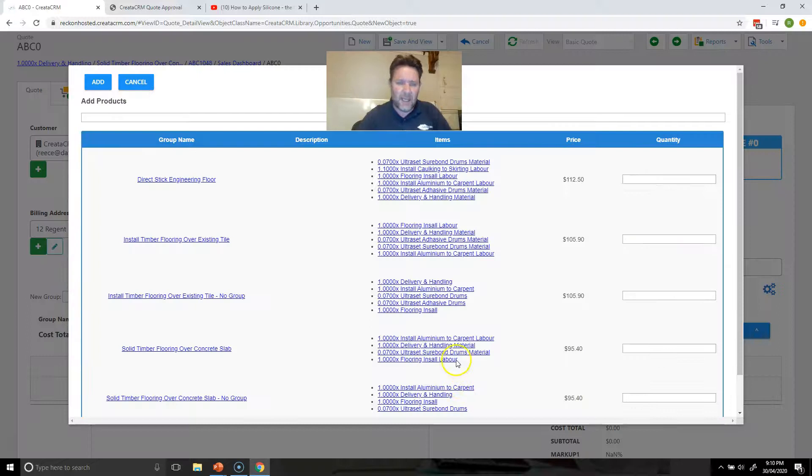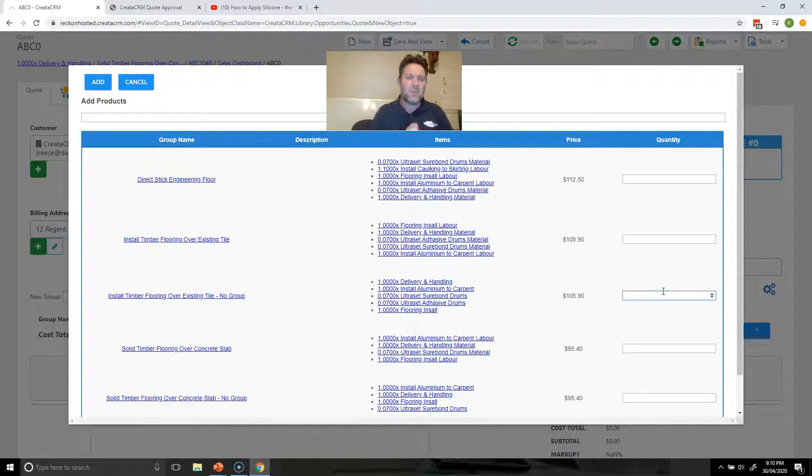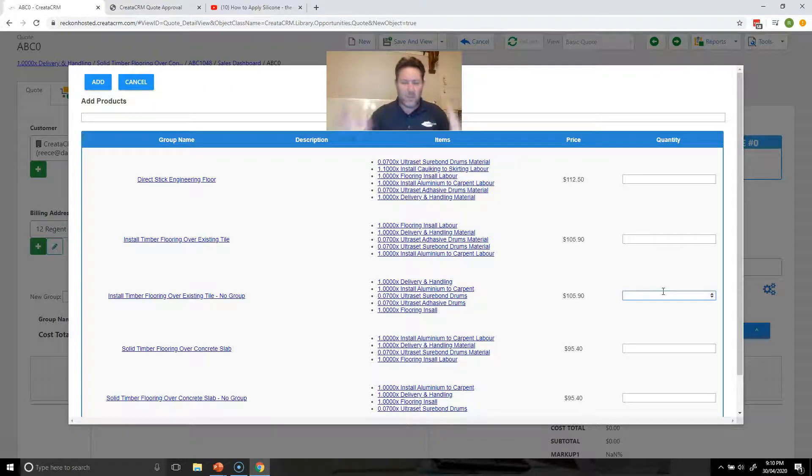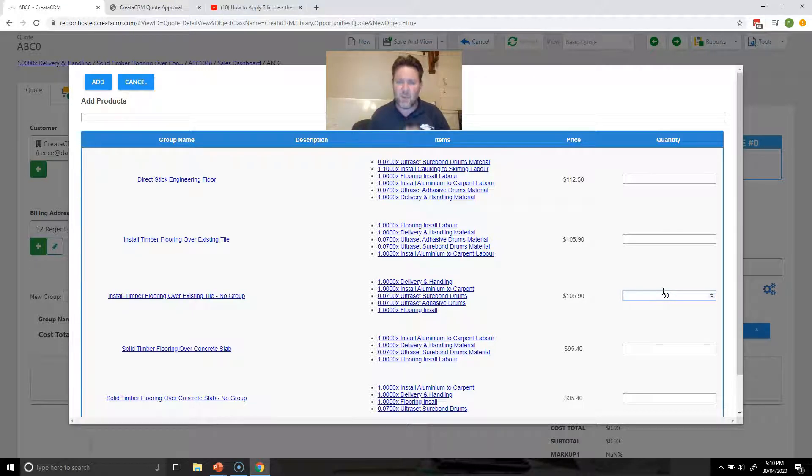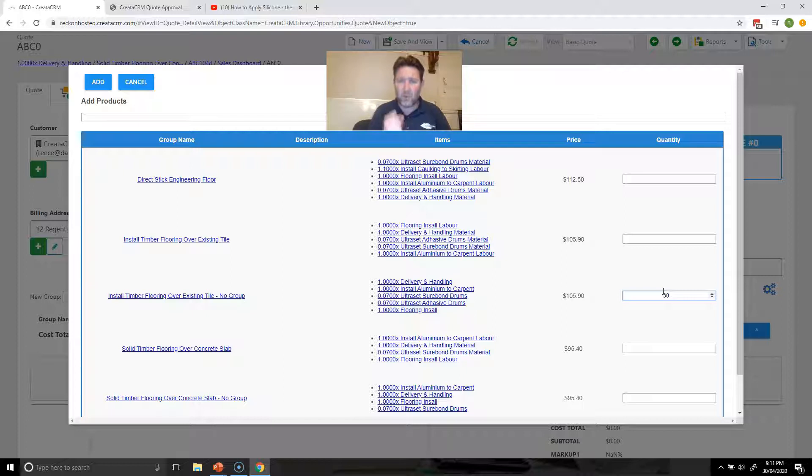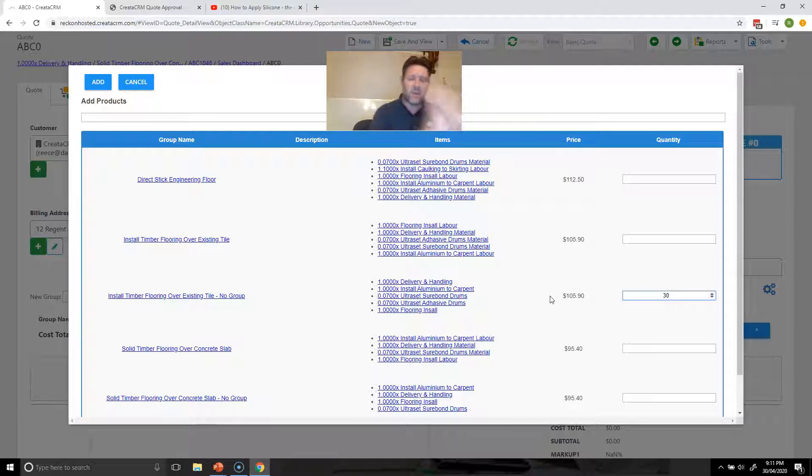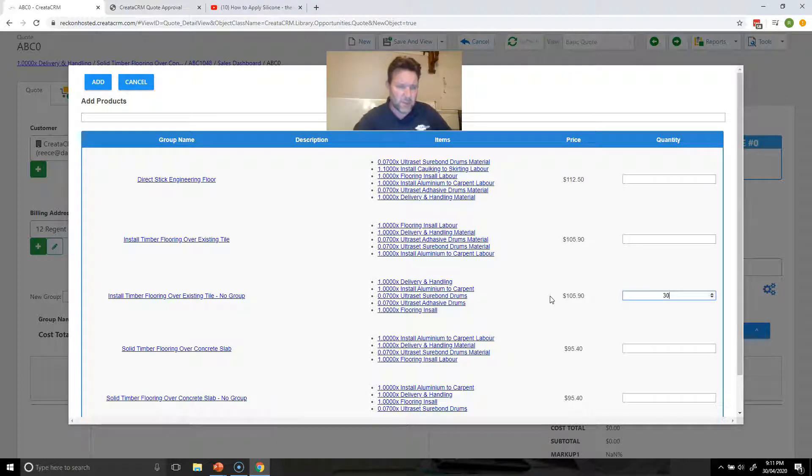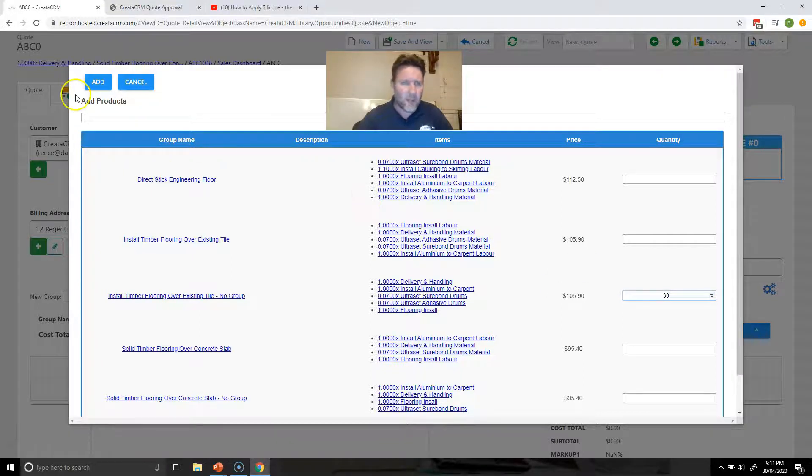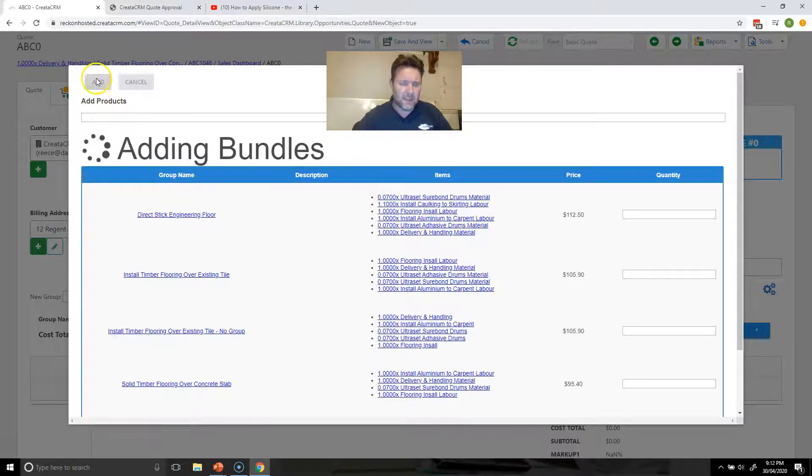He has some takeoffs or bundles for those different services or different elements of his job. We're going to install timber flooring over existing tiles. Within 30 meters we've got paint and deliverer and we've got material and flooring installed. In each bundle we've worked out the materials per meter and the labor components for this type of service. We're going to say 30 meters of that.